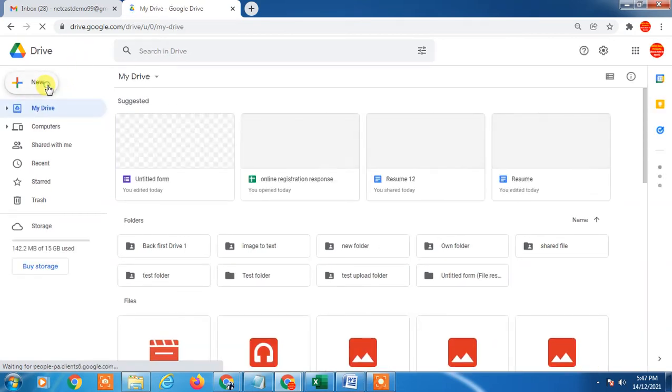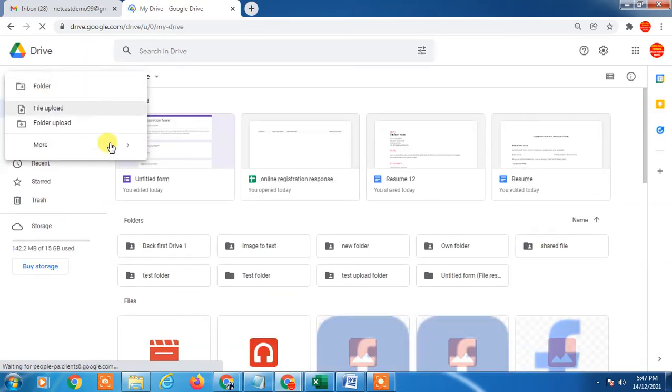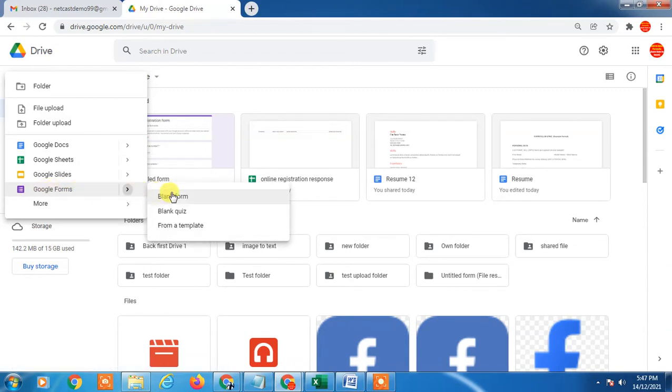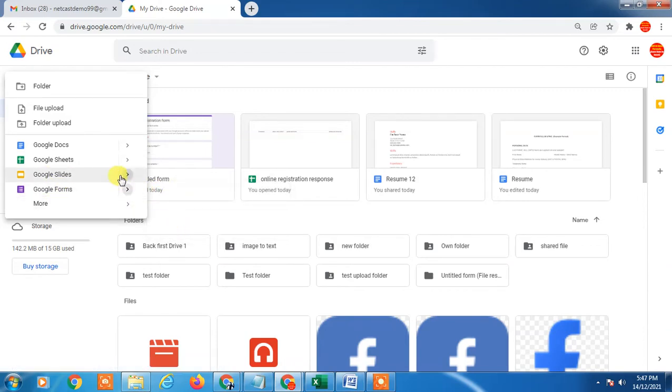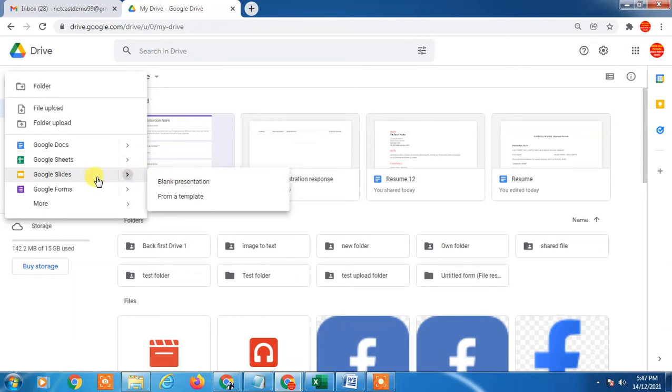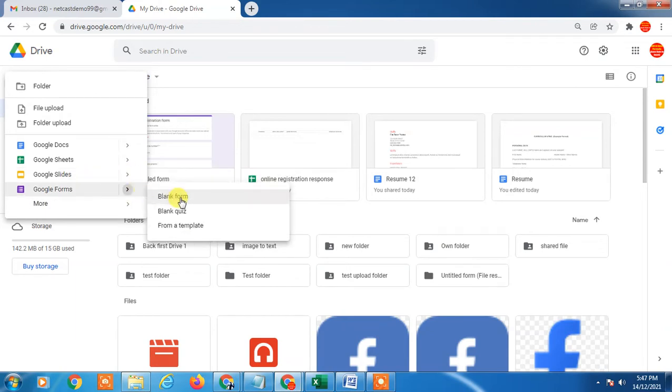Now in order to create Google Form, you have to click on this New option and you can find the Google Form here. Go to the blank form. You can get templates - there are many templates you can use while using the Google Form. I'll just create a blank form.